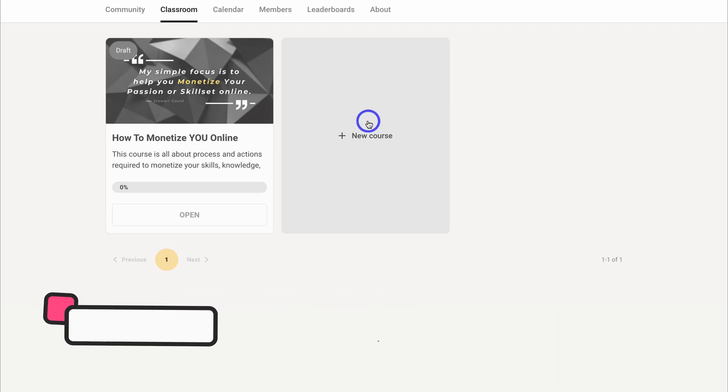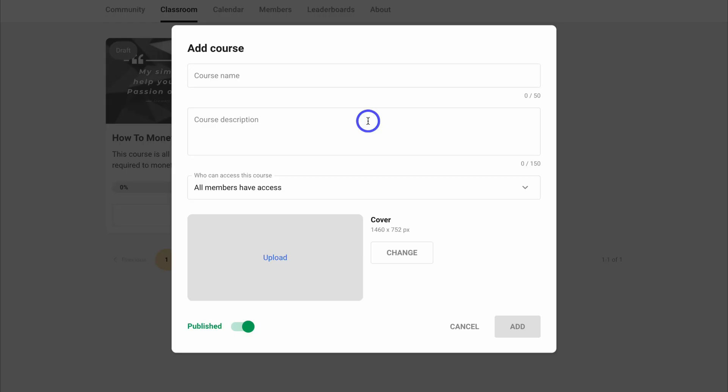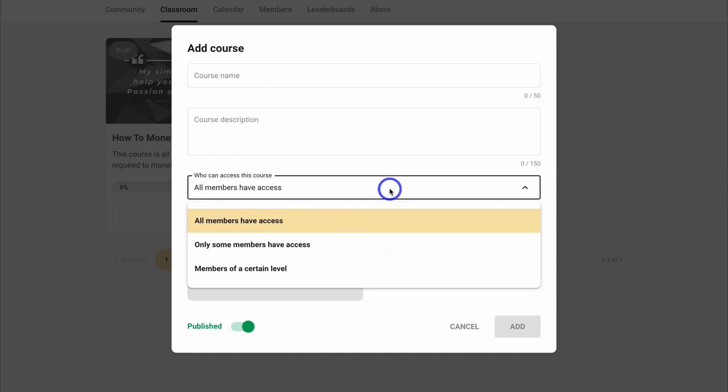To create a new course, simply click on new course and you can add details about that course, the course name, the course description, and who has access to this course.